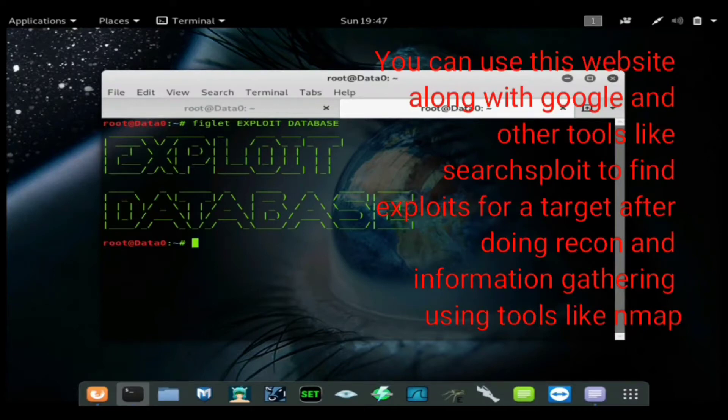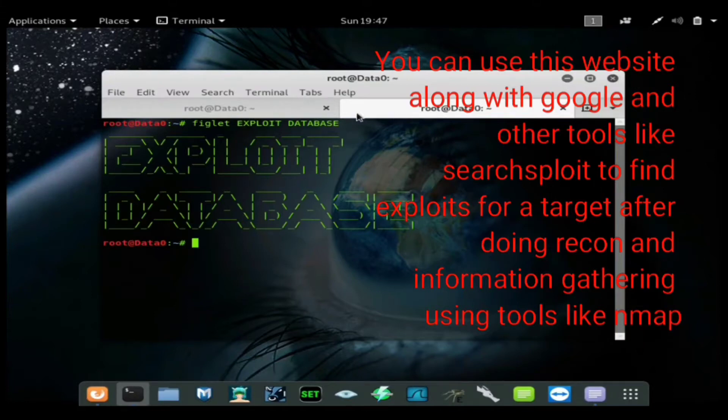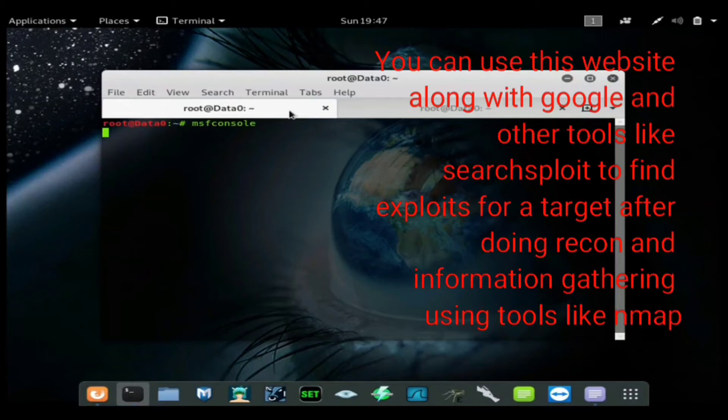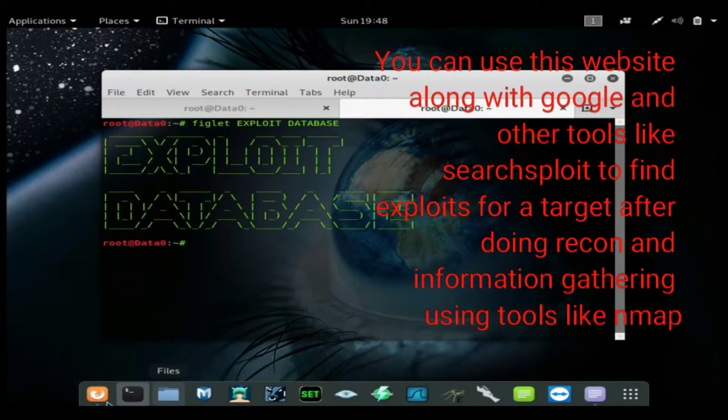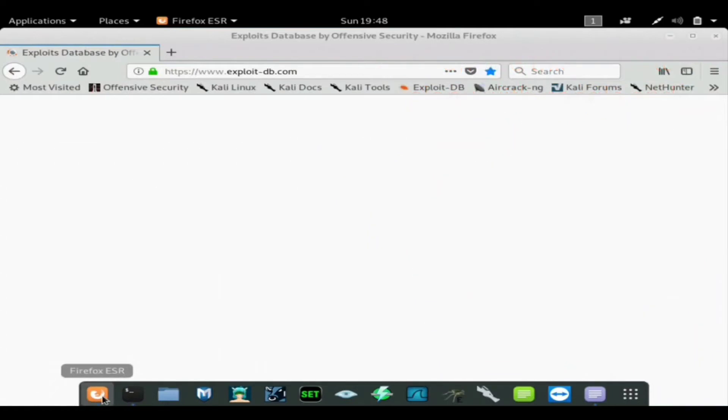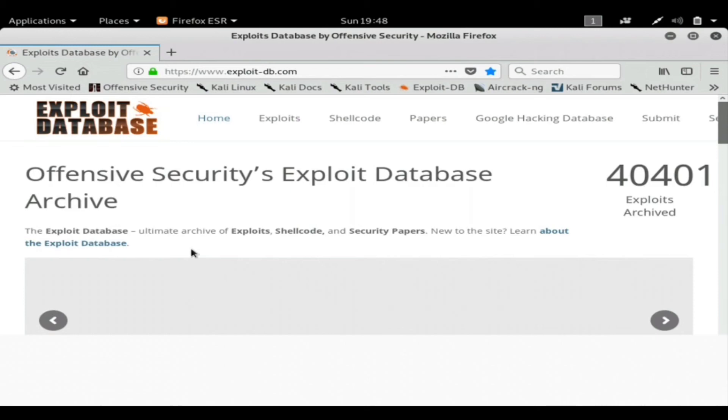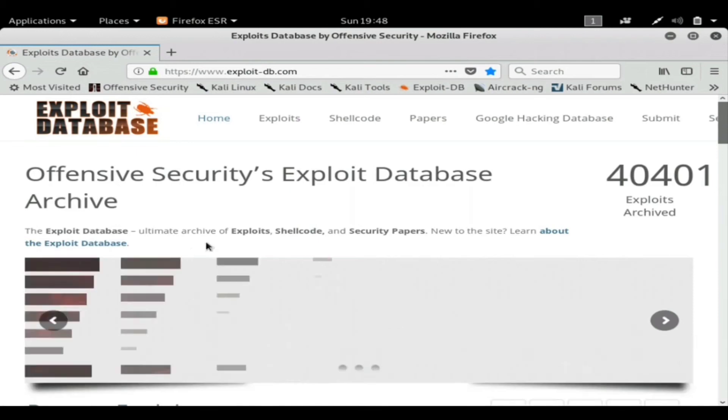It has worm exploits that are very powerful that can get into a network and spread around. It has remote exploits, it has everything you can think of for every type of device. It works with Metasploit. You can add these to Metasploit and I'll be doing a separate video on how to add an exploit to Metasploit from Exploit Database.